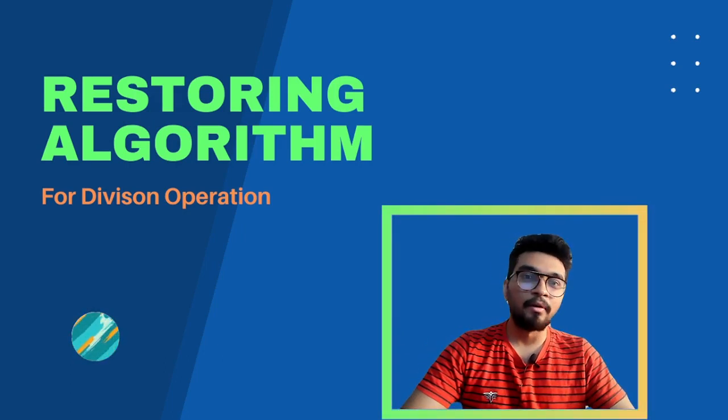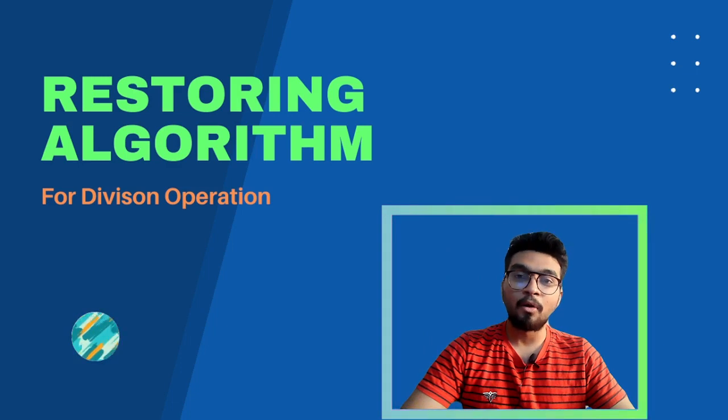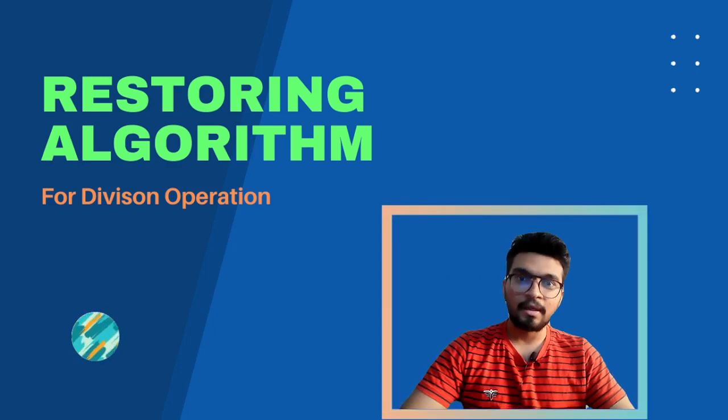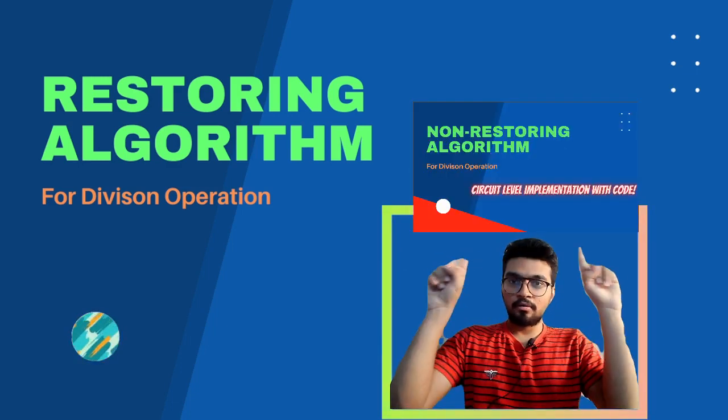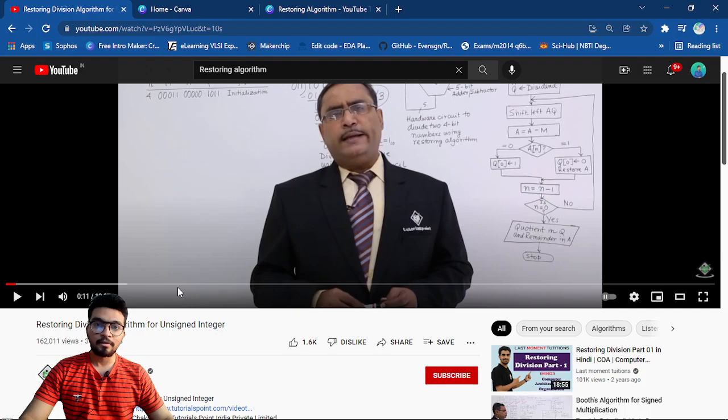you can check out our previous video about the non-restoring algorithm. I will put it somewhere here. Let's get started.